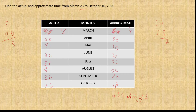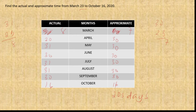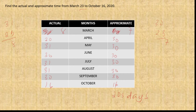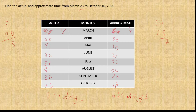For actual days, the only difference is that certain months have 31 days instead of 30. We take the approximate total of 203 days and add 1 for each month that has 31 days instead of 30 — there are 4 such adjustments — so 203 plus 4 equals 207 days actual time.